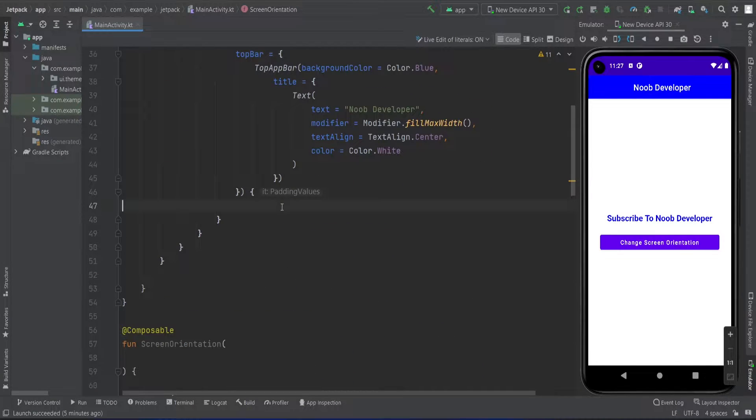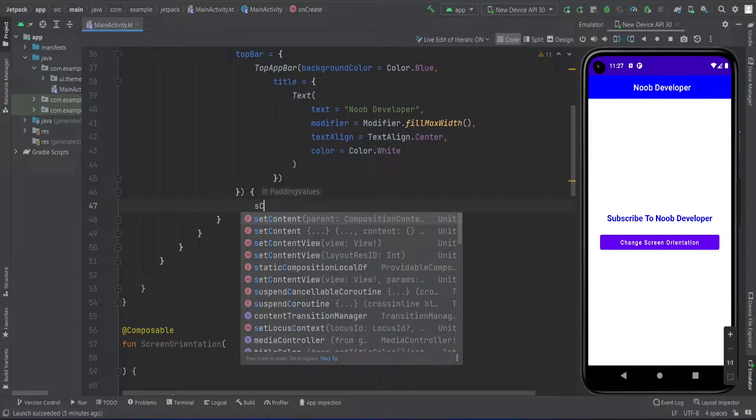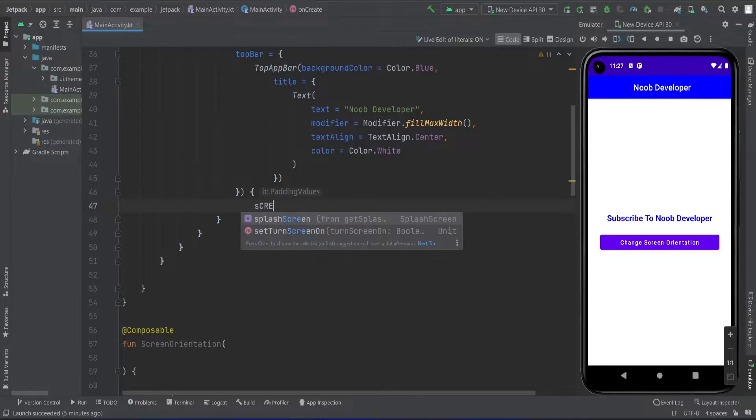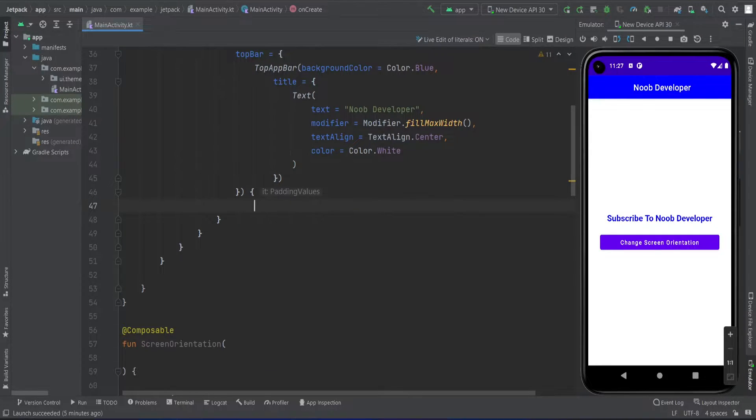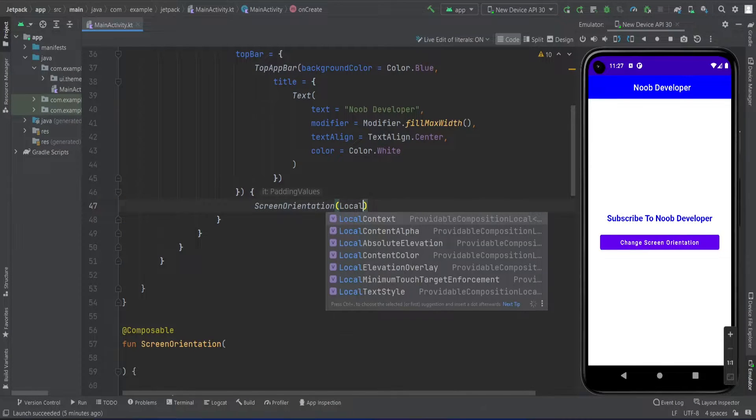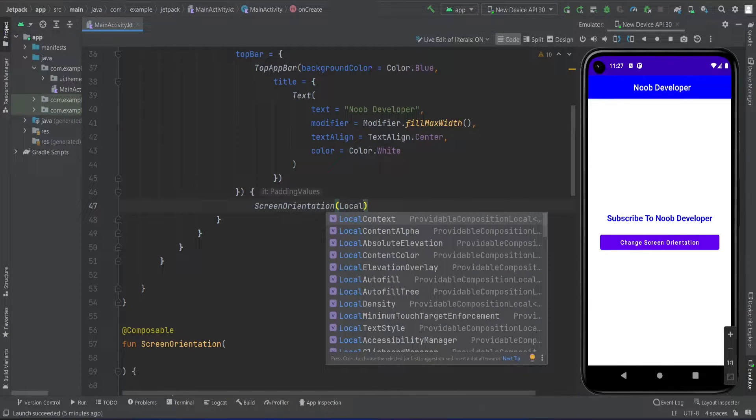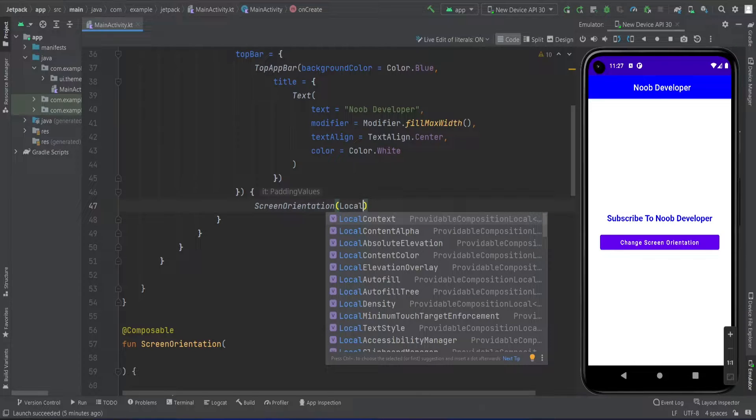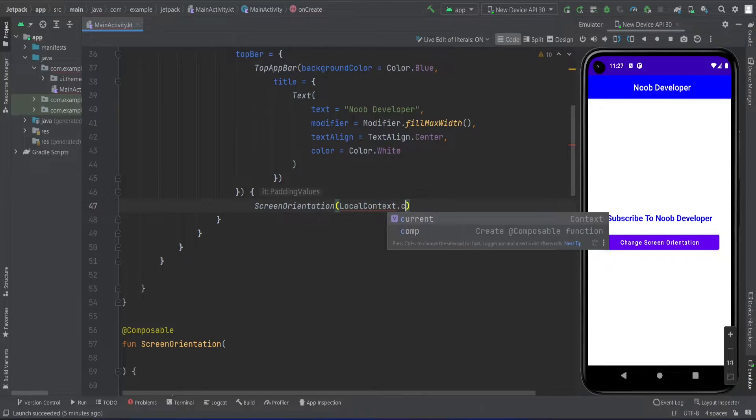First, I'm going to call this function from the scaffold layout. For that, I'll use screen orientation, and in this orientation I'm going to pass the context of this activity, so local context.